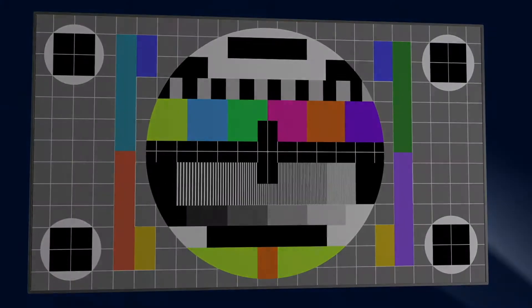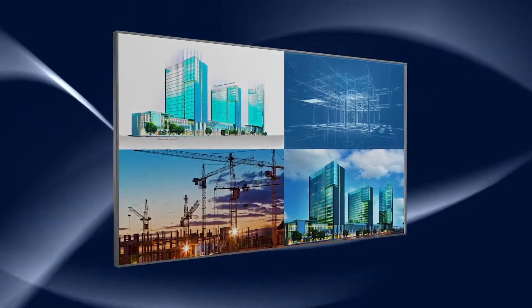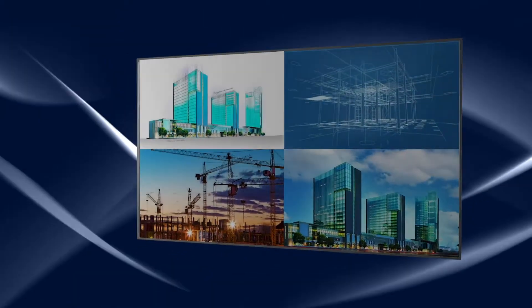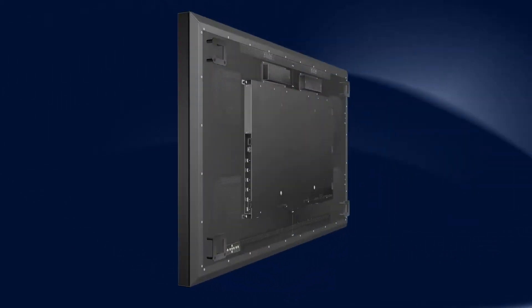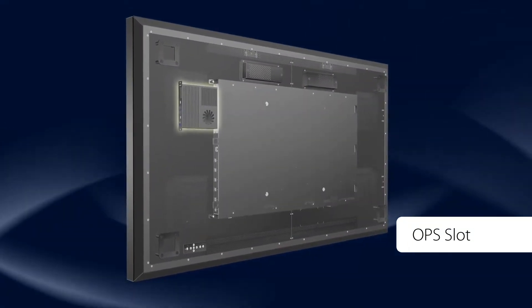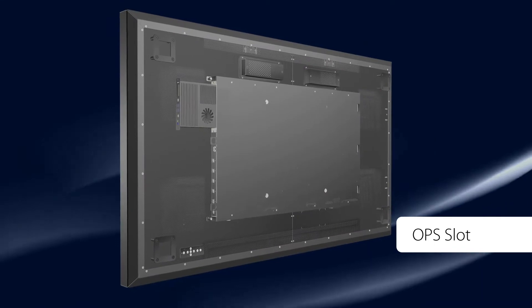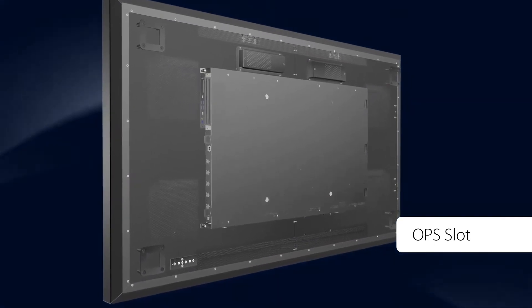For added use flexibility, displays come standard with an expansion slot that supports Intel's open pluggable specification, making it compatible with a variety of OPS devices.